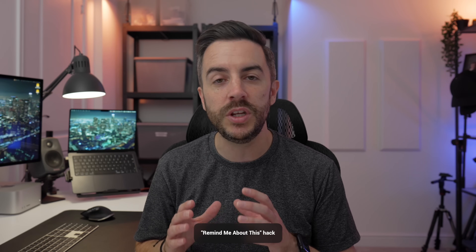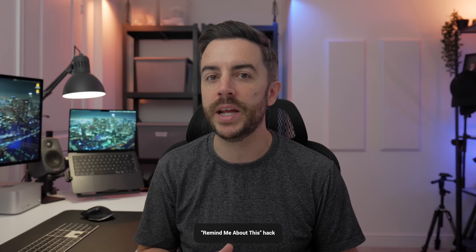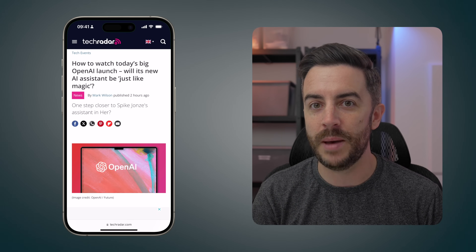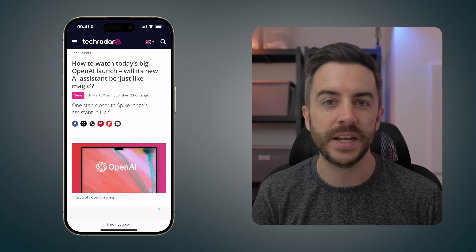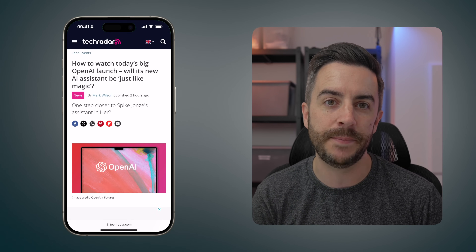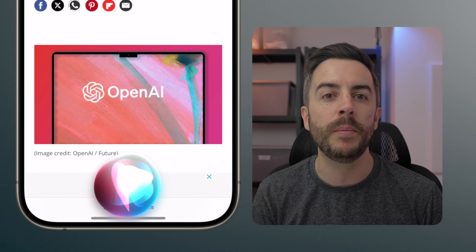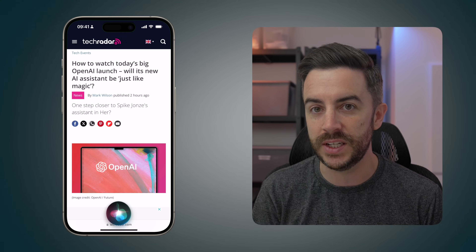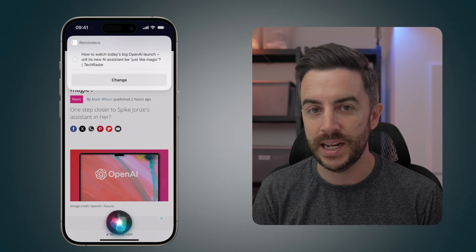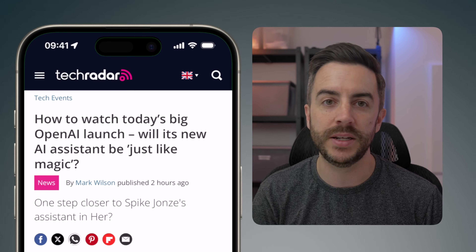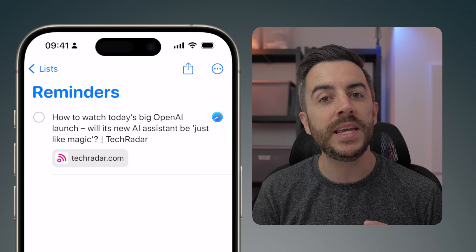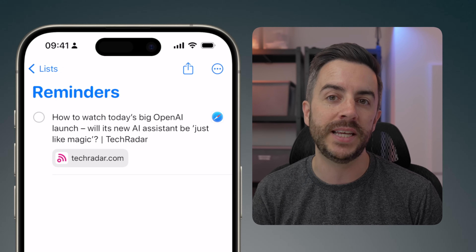One of my favorite productivity tips is that you can use Siri to remind you about something, complete with a link to that thing. So let's say you're browsing the web and you find an article that you want to reference later. You can access Siri and say 'remind me about this,' and your voice assistant will add a link to the Safari page into your Reminders app, making it dead easy to get back to it.